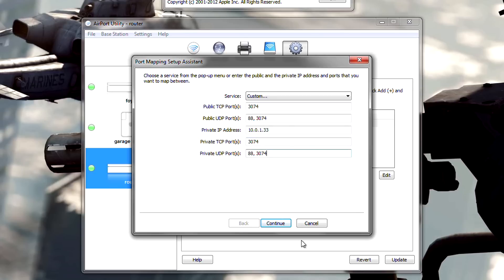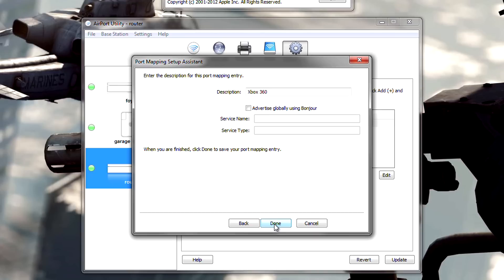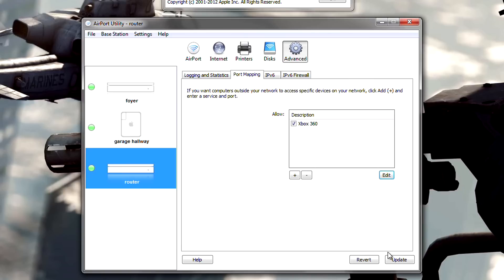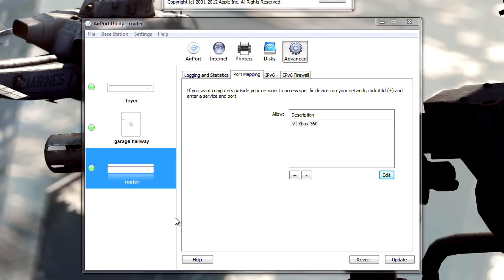Pause the video if you need to, but I'm going to go ahead and press continue. Set your description to Xbox 360 and then press done. Once you've done that, press update. And therefore, your router will have to restart. Once it's done that, you don't need to restart your Xbox. Go ahead and relaunch whatever game you're in.